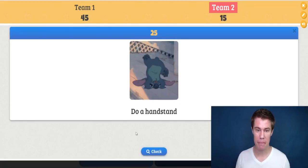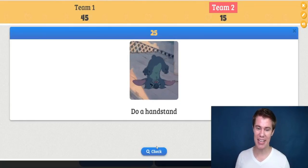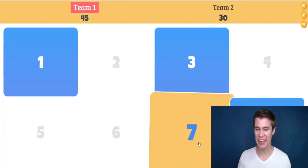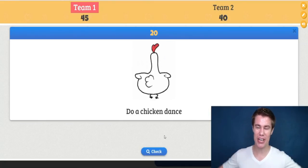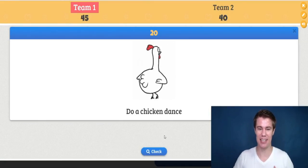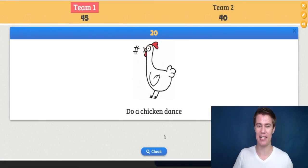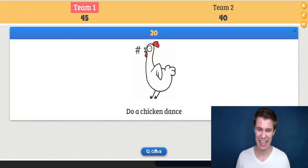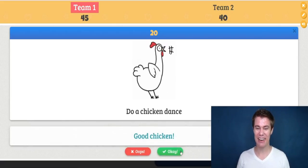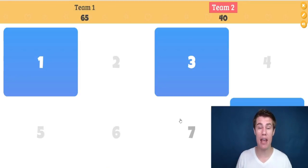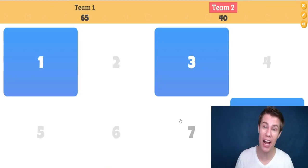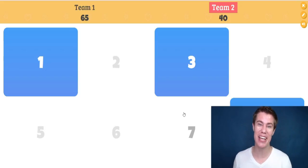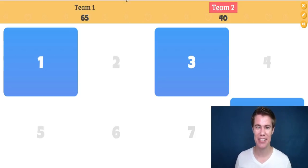So let's try some more — do a handstand. Maybe don't try this one at the computer. Do a chicken dance. This is a really fun game and I think you can use it with young learners and even with all students to get them active in class.